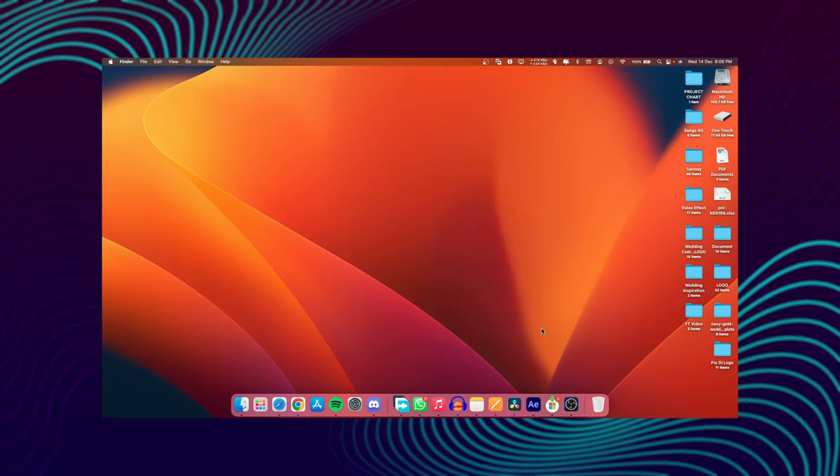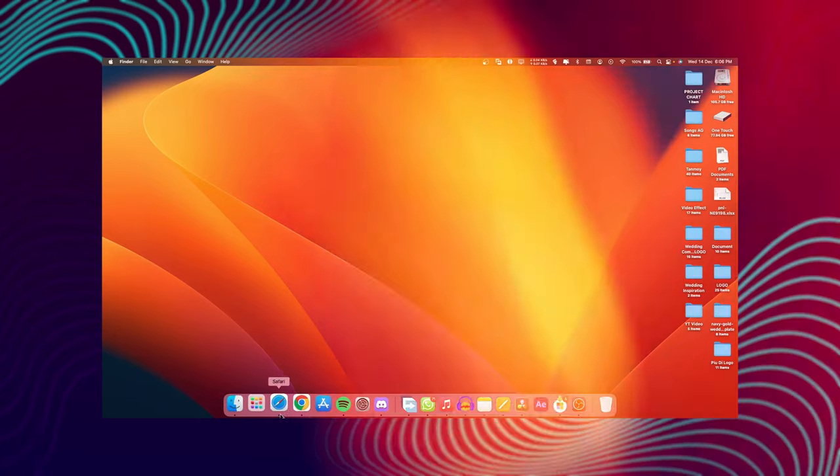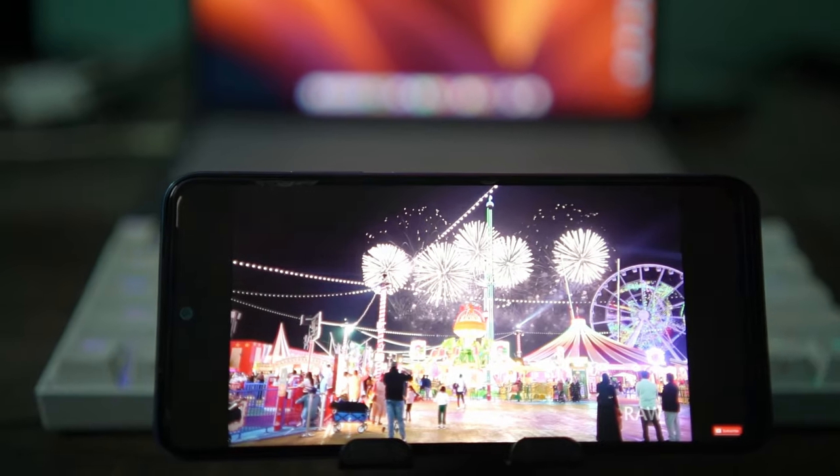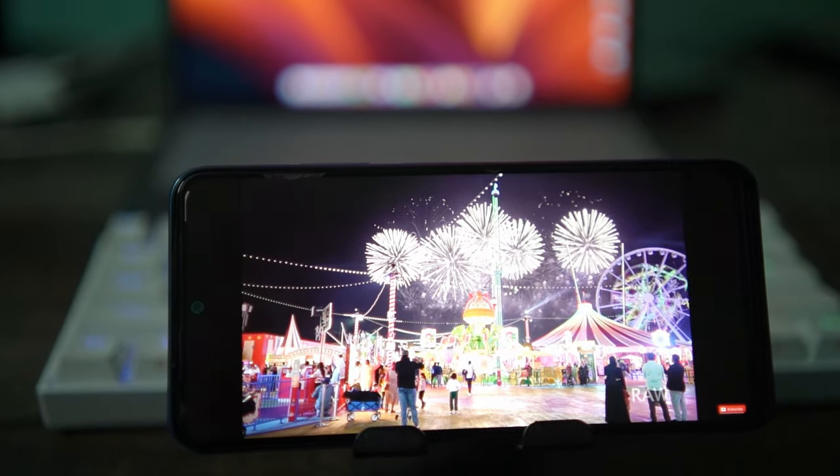The most common aspect ratio is 16:9. This is the computer monitor display. This is a regular video on YouTube and Facebook.